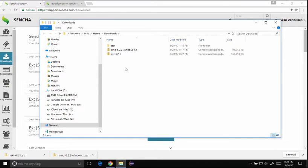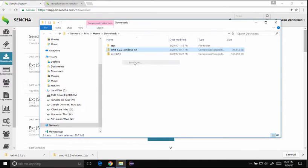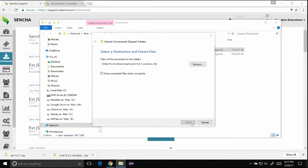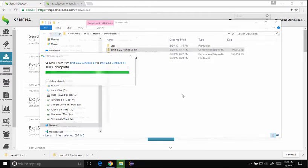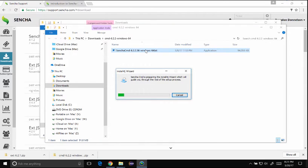So once they're downloaded I want to extract Sencha Cmd. I'm going to extract Sencha Cmd into just any arbitrary directory and then I'm going to run it.